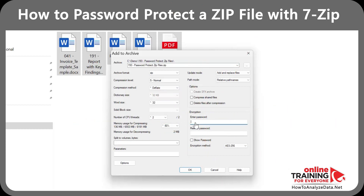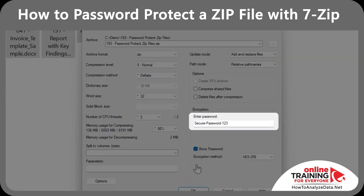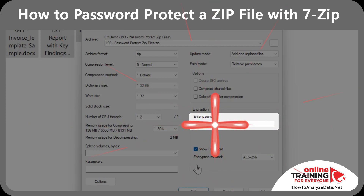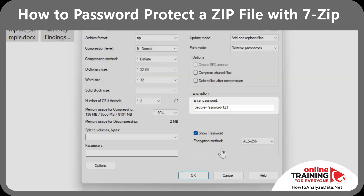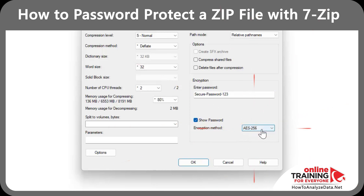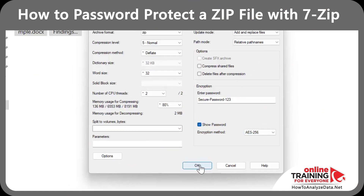You also need to make sure you use a strong password, which contains upper and lower case characters, numbers, as well as special characters. Here is an example of a password, which is not truly secure because it uses words instead of random characters. For the encryption method, select AES-256, and then click OK.